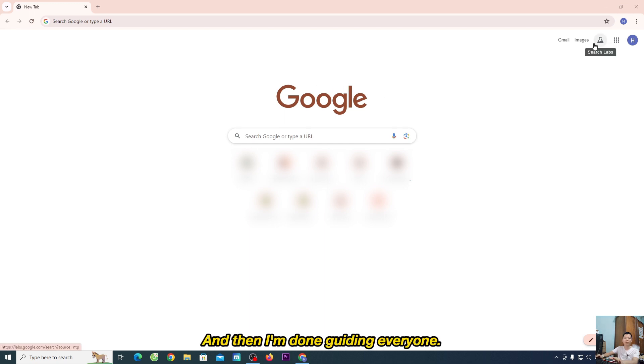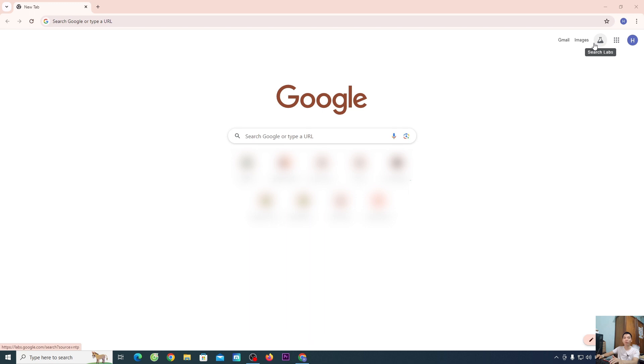And that's how you change the language on Google Chrome browser.